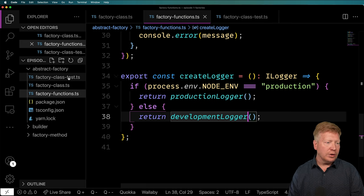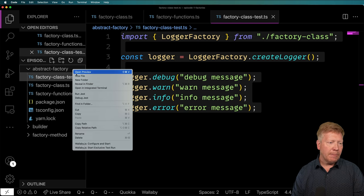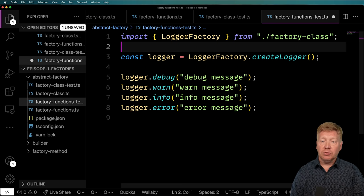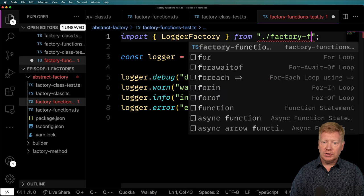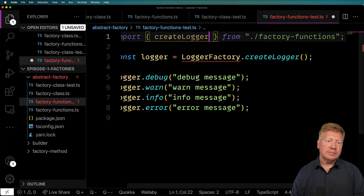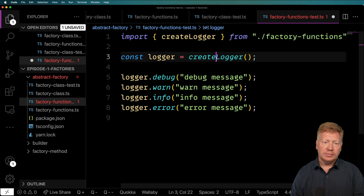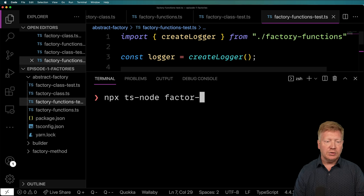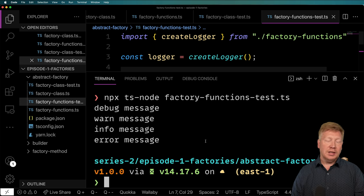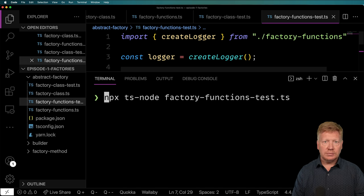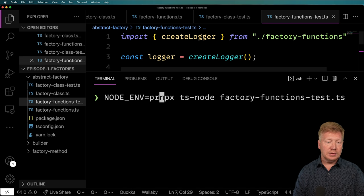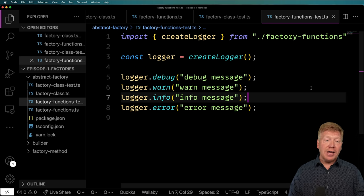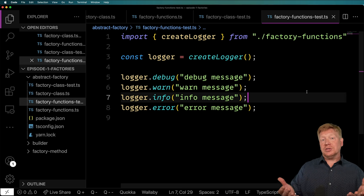Let's now go and use it. I'll copy the test file and call this factory functions test dot TS, changing the import to be from factory functions and using createLogger. Let's try it again with our factory functions using mpx ts-node. We expect all four to come out — and they indeed do. Then with NODE_ENV equals production, we just get the warning and error messages. Exactly the same pattern implemented both in OOP and in functional style.